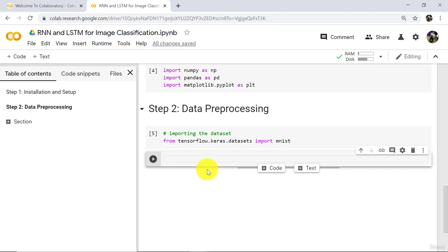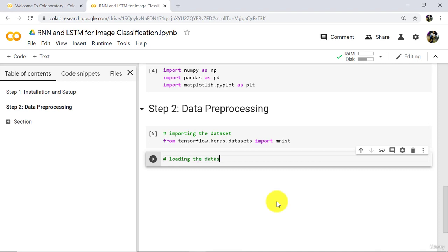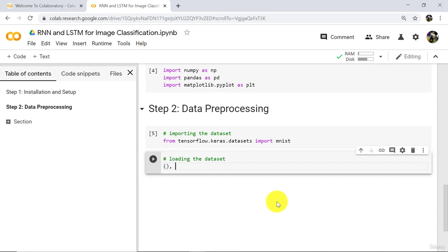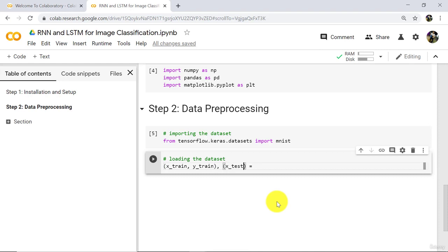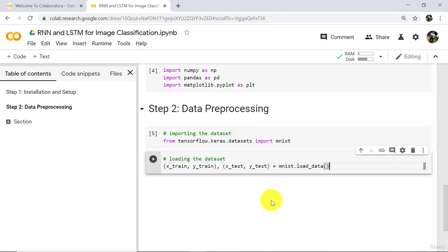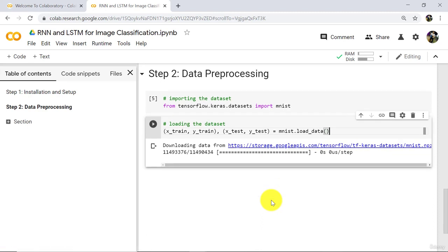To understand RNN and LSTM for image classification, we are using the MNIST dataset. This dataset contains images of numbers from 0 to 9. Now load the dataset by creating two tuples: (xTrain, yTrain) and (xTest, yTest), then call mnist.load_data() and execute. We have successfully loaded the dataset.